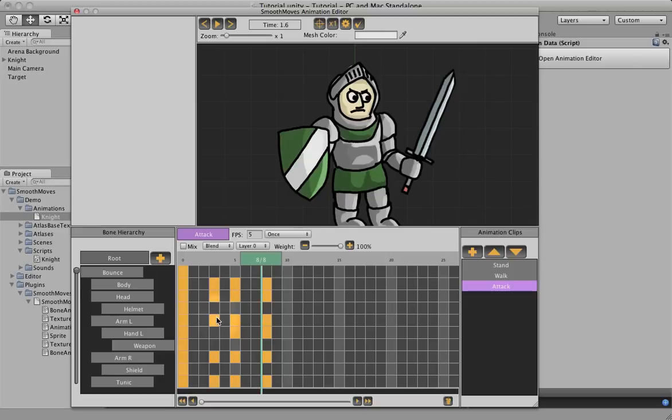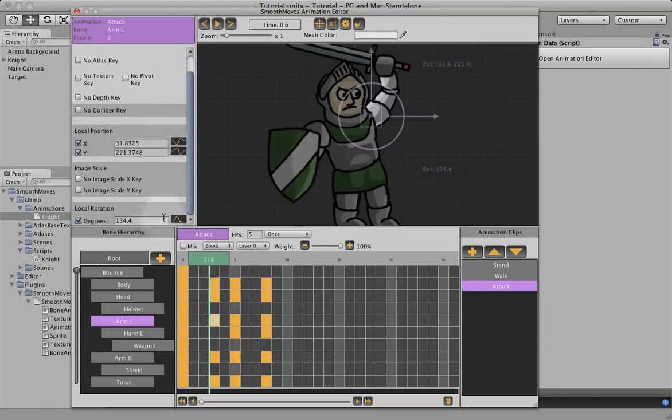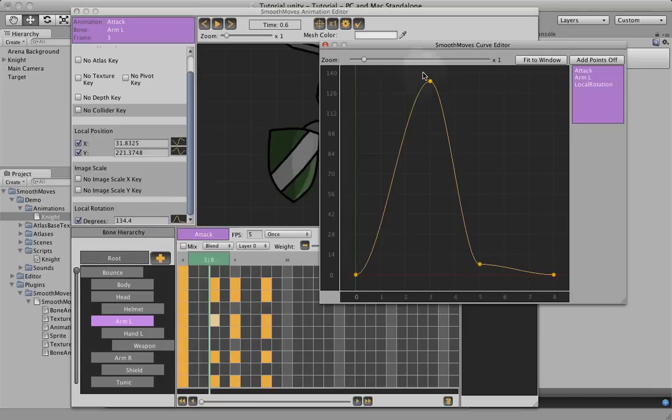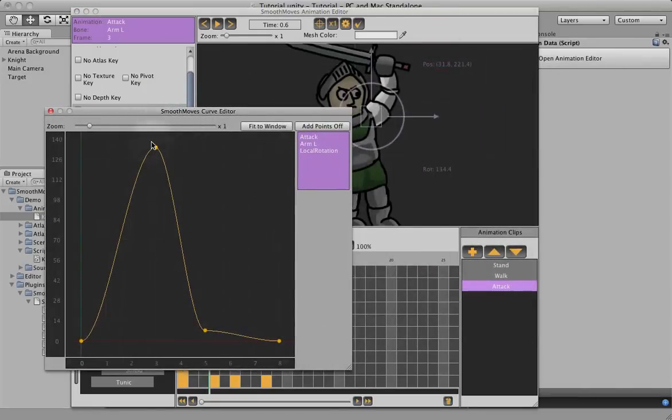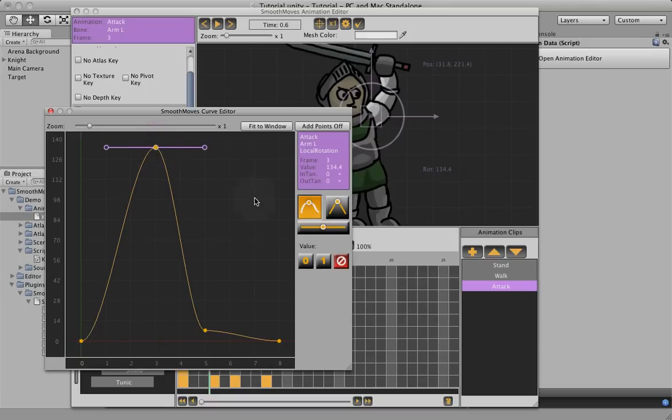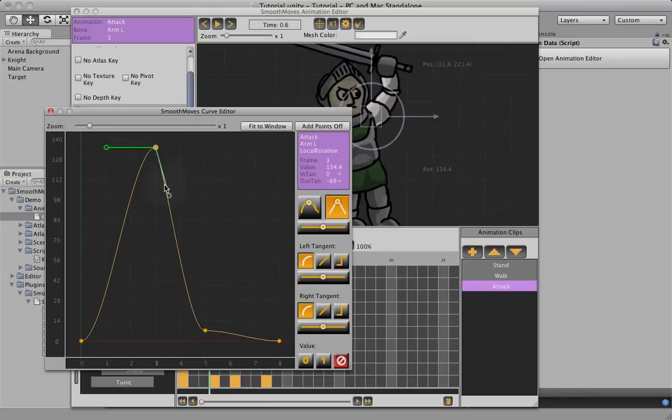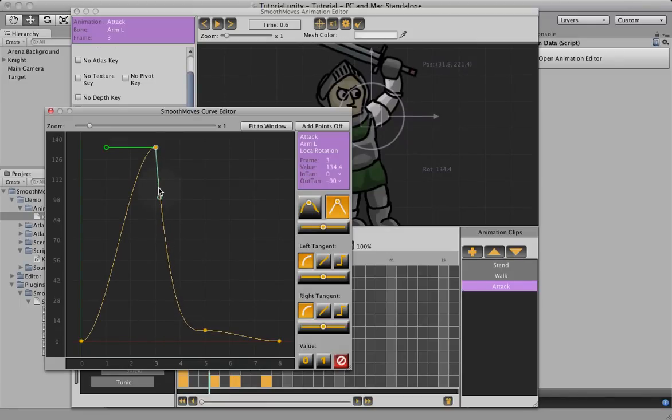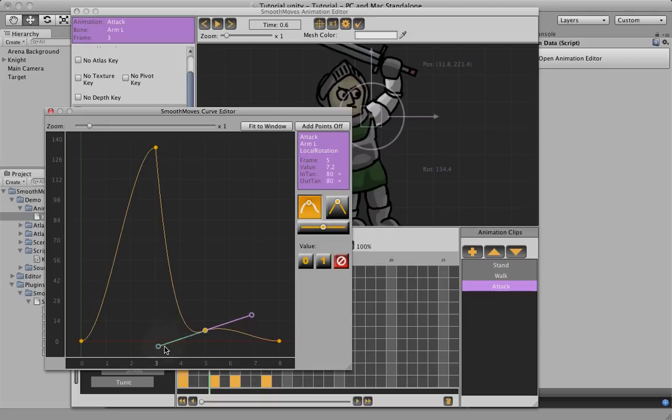So what we're going to do here is click on the arm left, scroll down to the rotation curve, and on his downswing, see where the rotation is coming down in degrees, we're going to select this node, break it, and adjust this to be really a little bit steeper. And this is the point where the sword actually hits whatever object it is, so we're going to kind of make it hit and bounce.